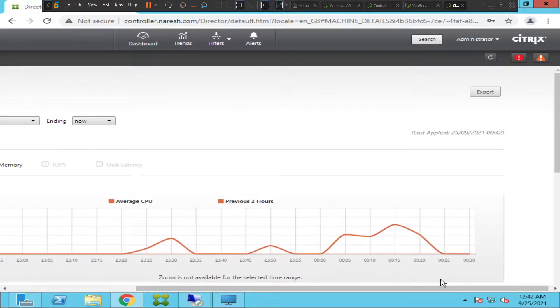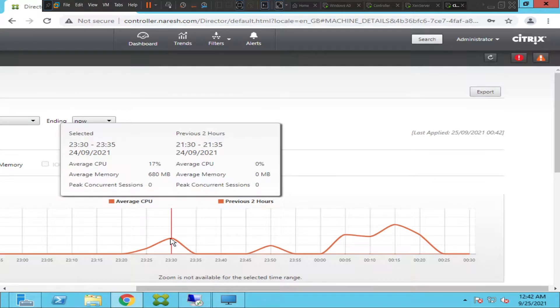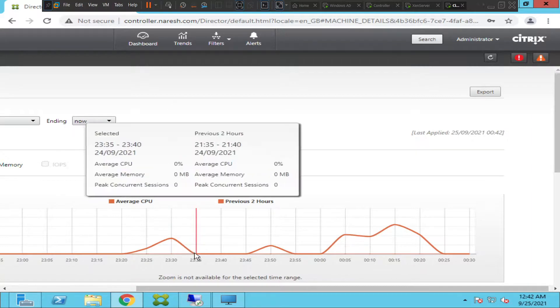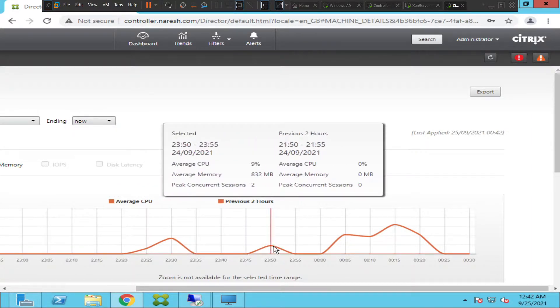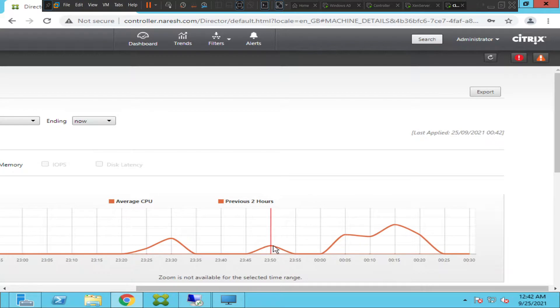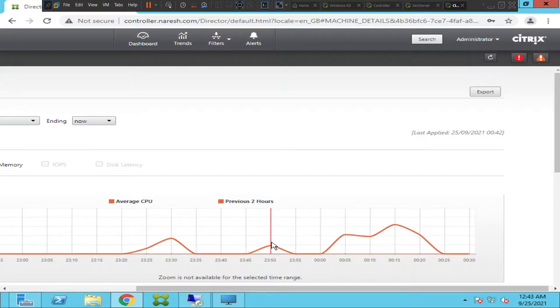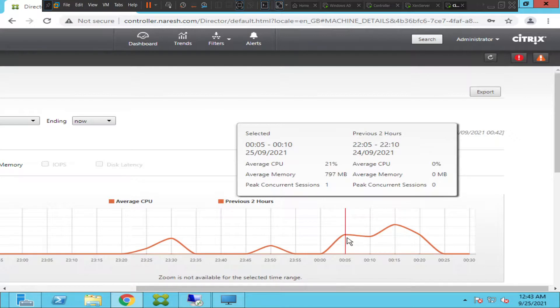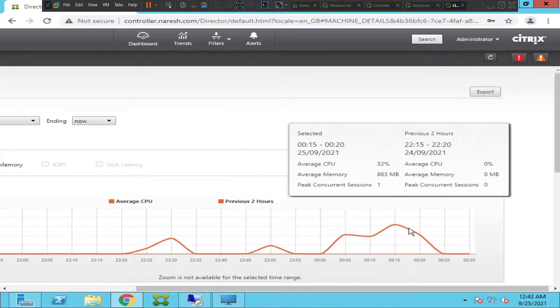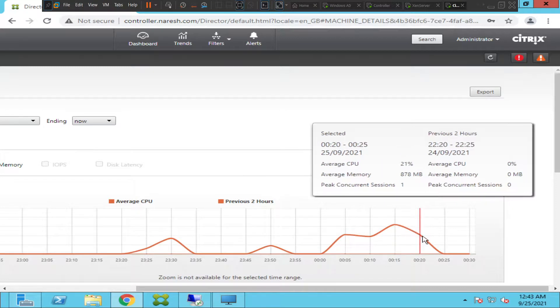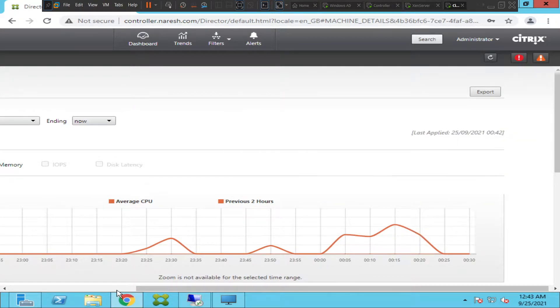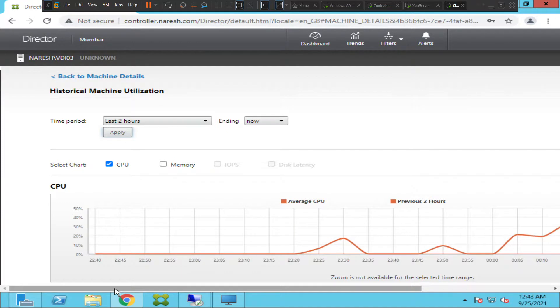We could find some details here. Right now we have selected only the CPU utilization. You can quickly check here. Around 12:30 the CPU utilization went up to 17 percent and the memory is 680 MB. It went down here for some reason and quickly went up to 9 percent. There were two concurrent sessions. This is on 24th September 2021, which is yesterday. If you see here it went up to 21 percent again and then it went up to 32 percent. You can find all the details here. If the user says the VDI machine is quite slow, you can probably check the details here. If the VDI machine is having very high CPU utilization or memory utilization, you can find out why it is happening.